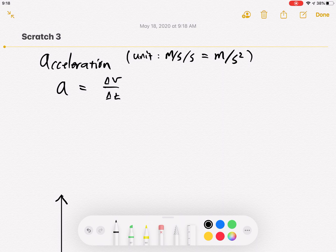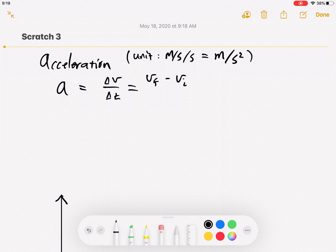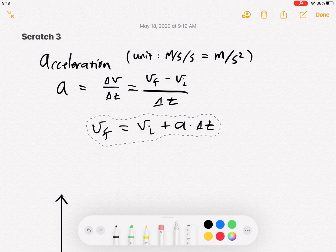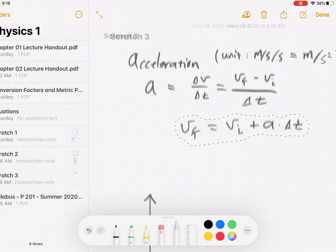From the definition of acceleration, we can derive another equation. Delta v equals v_final minus v_initial, divided by delta t. If you multiply both sides by delta t and then add v_initial to the other side, you get: v_final equals v_initial plus a·delta t. That's super useful — it's one of the kinematic equations.